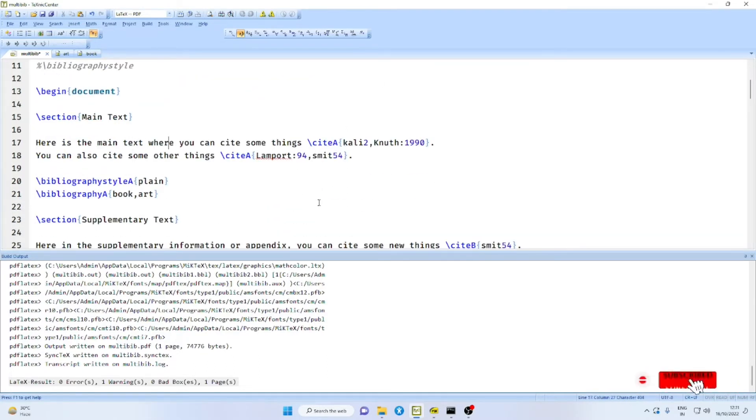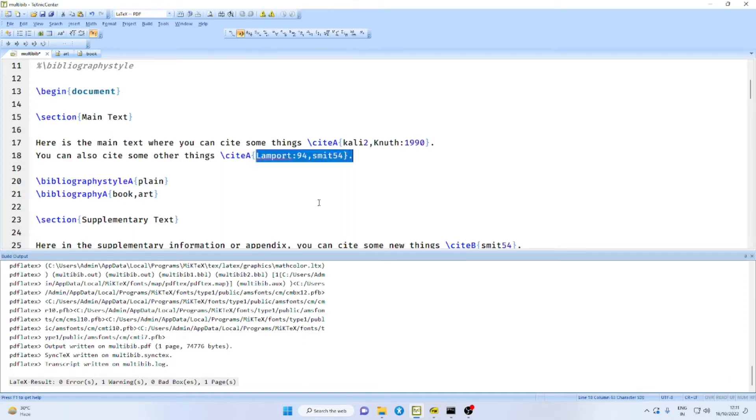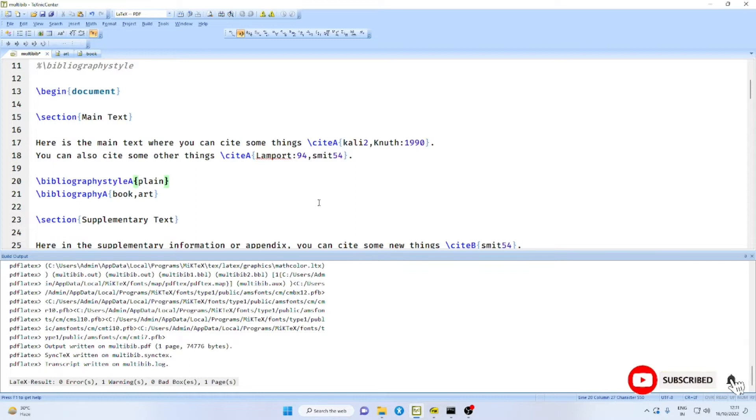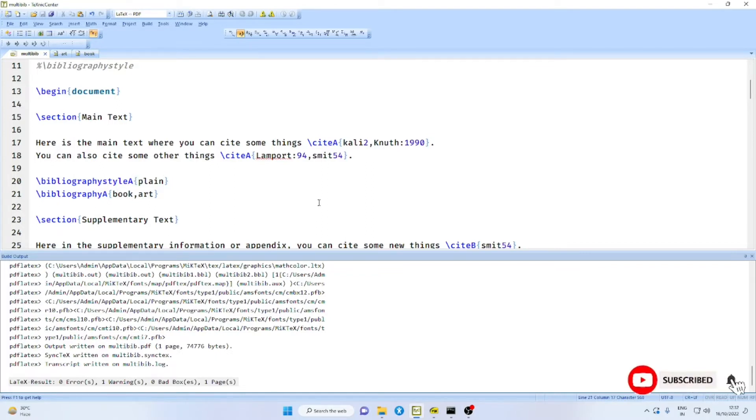Now, let us take the document. Instead of cite, you will say cite A and then the labels. You can have two more items. In the first case, I use the bibliography style A plain.